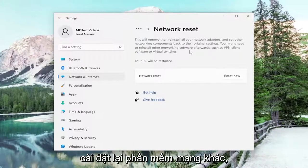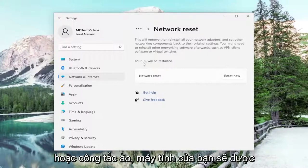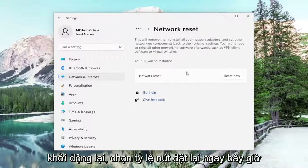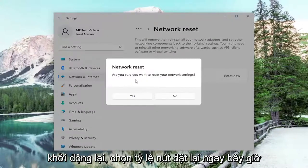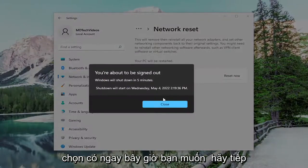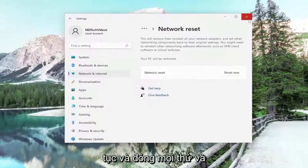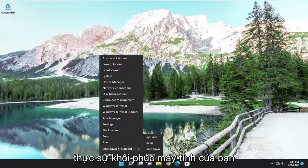You might need to reinstall other networking software afterwards, such as VPN client software or virtual switches. Your PC will be restarted. Select the Reset Now button. When asked if you're sure you want to reset your network settings, select Yes. Now go ahead and close out of everything and restart your computer.